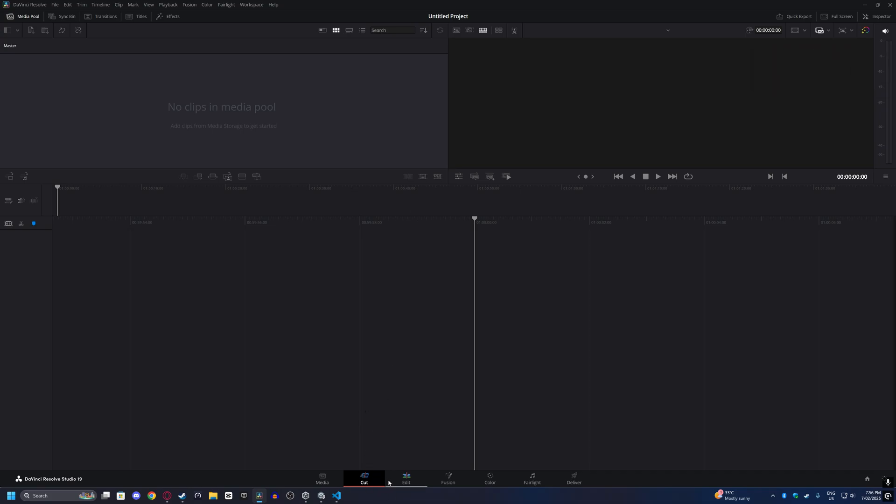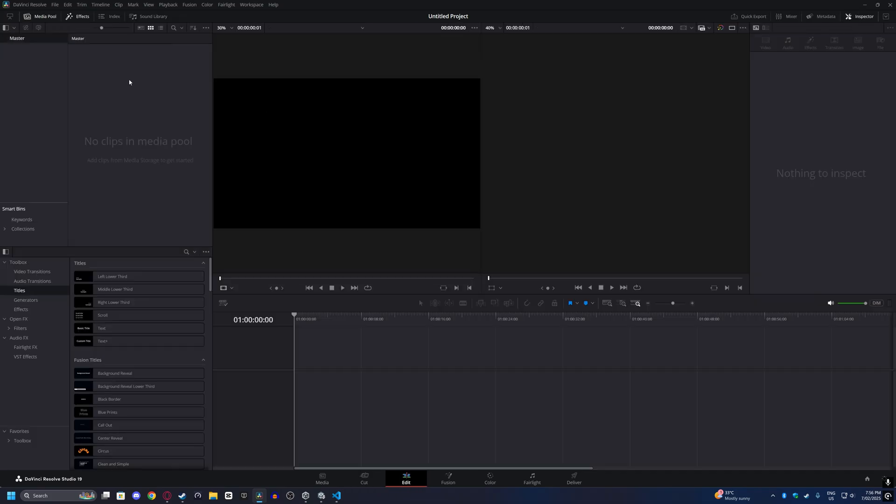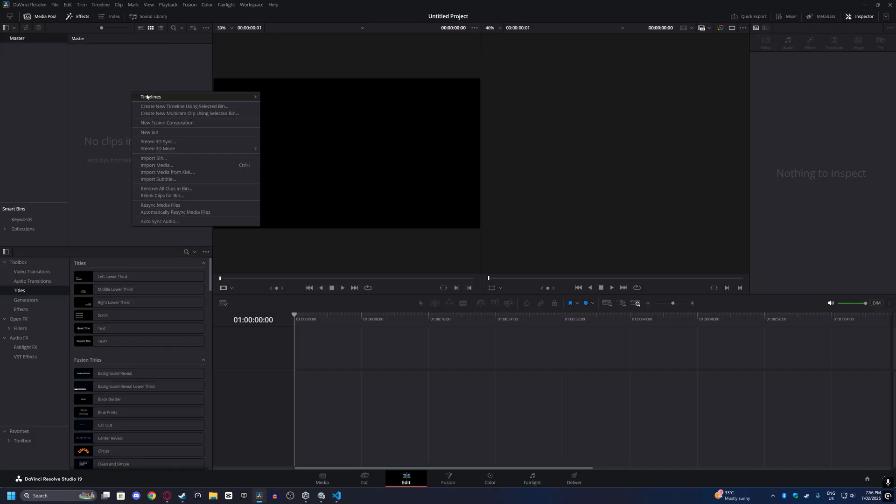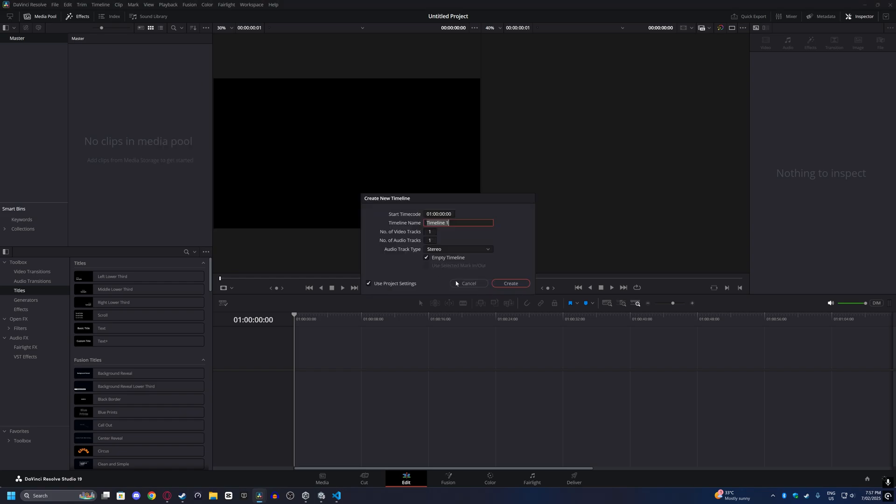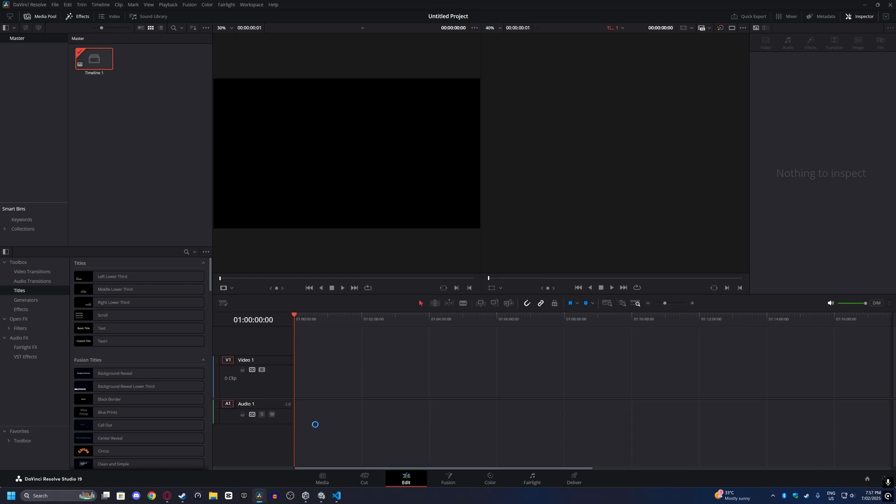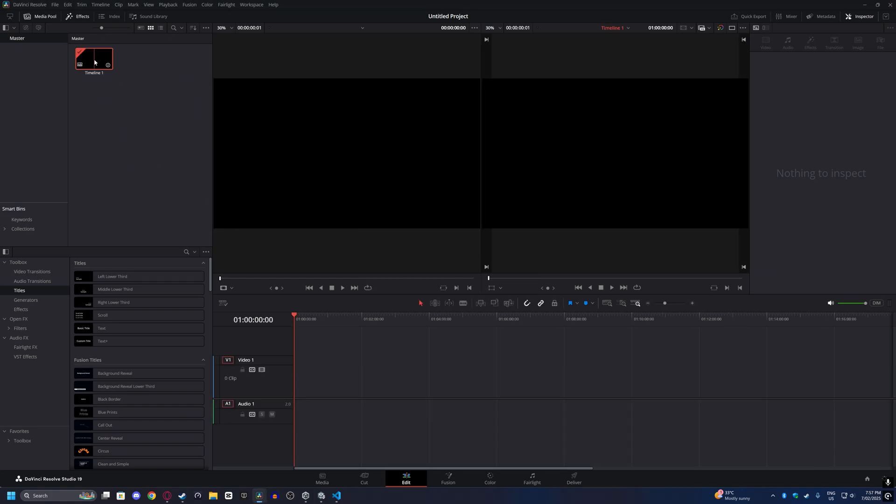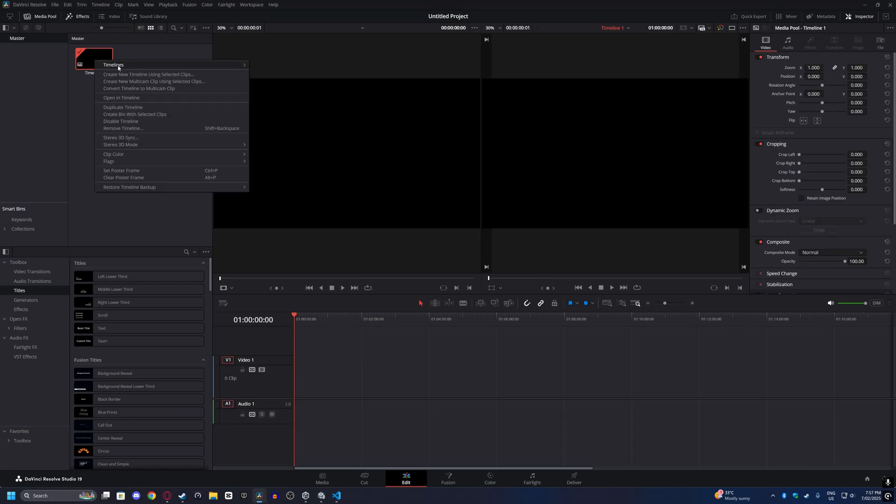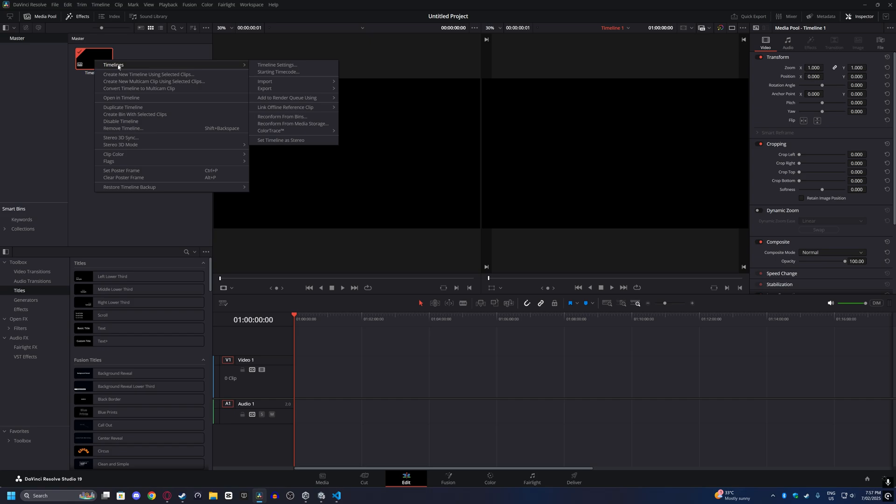First, go down to the bottom and click on Edit. From here, click Timelines and create a new timeline using the project settings. I'll show you how to edit it after you've created that.